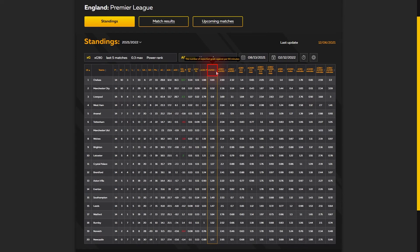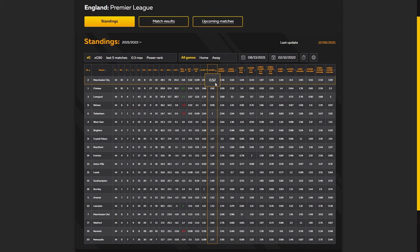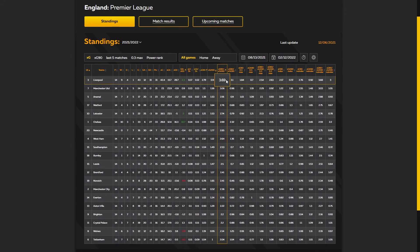XGA90 is calculated the same way but uses expected goals against. Manchester City has the best defense by XGA90, allowing rivals to create only 0.52 XG per 90 minutes. The following parameter is XG90 plus XGA90 — the sum of both parameters. This is good for making bets on total over or under, and is one of the primary parameters to predict the total score in a match. If you sum the XG90 plus XGA90 of the home team and the away team, you get the approximate number of expected goals. Liverpool leads with 3.69 and Manchester United has 3.06.